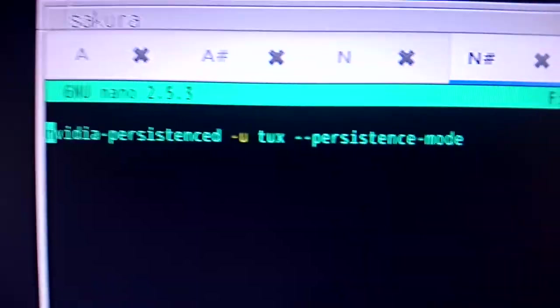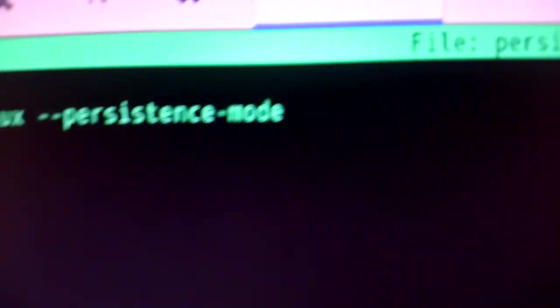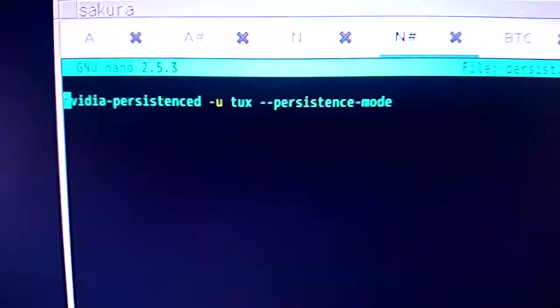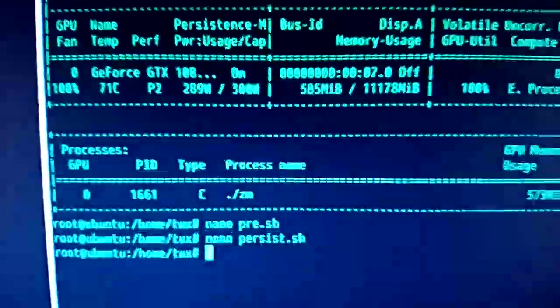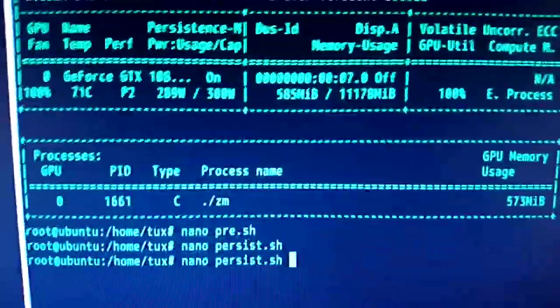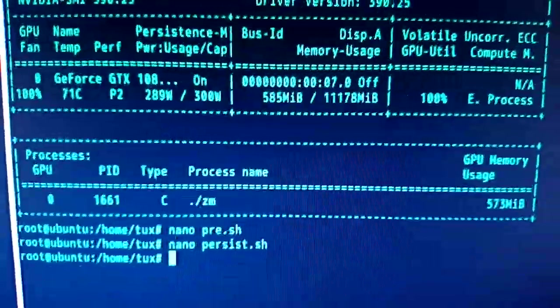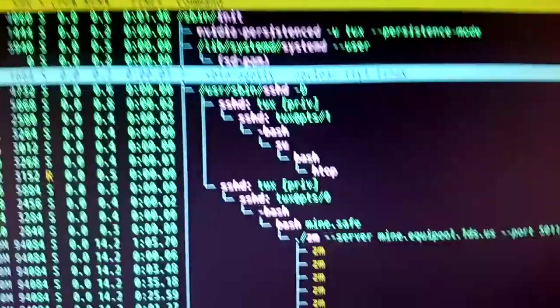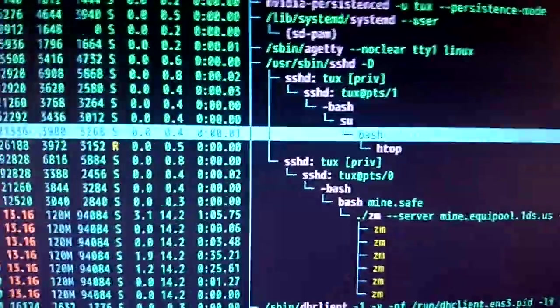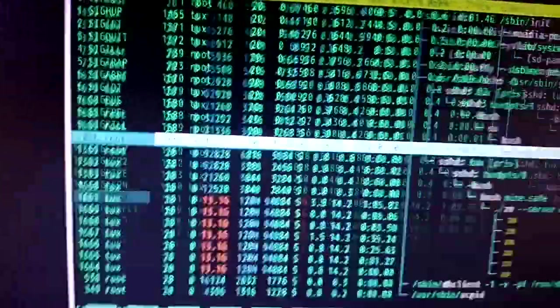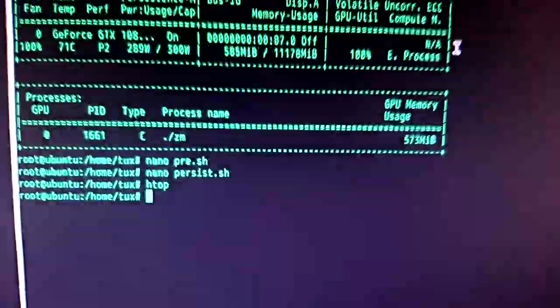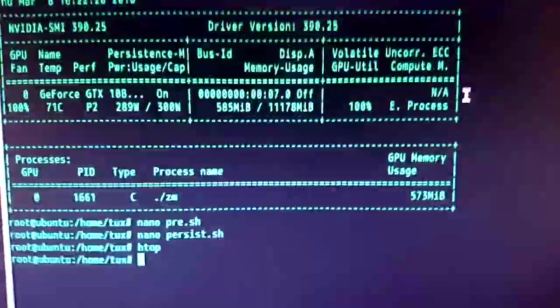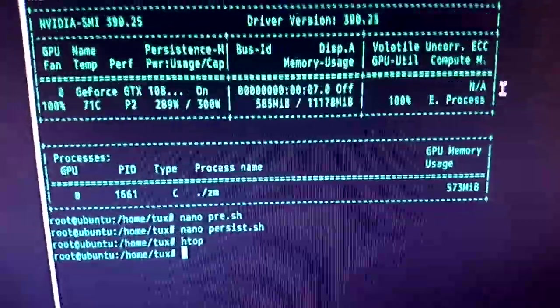So NVIDIA Persistence D, the persistence daemon, and make sure persistence mode is enabled. Because by default, it's no persistence. And then you can kill X. So you can go into Htop and just when X is running F9 and give it the sig kill.